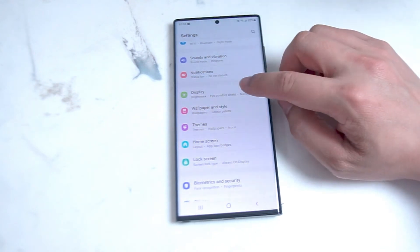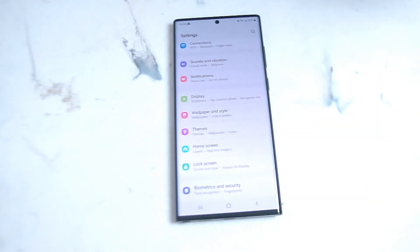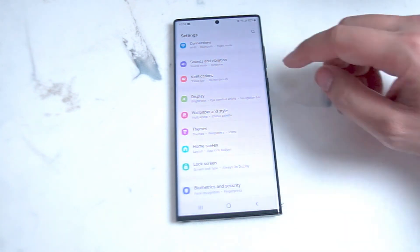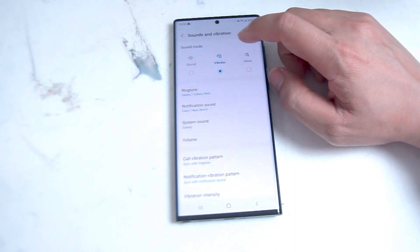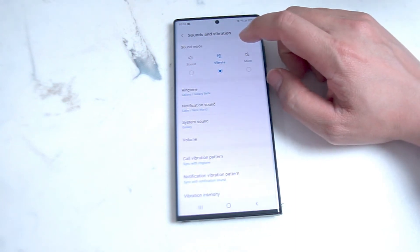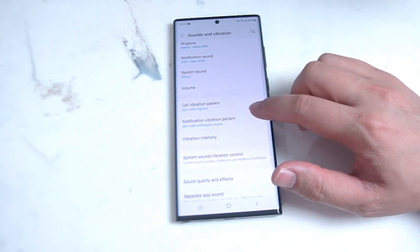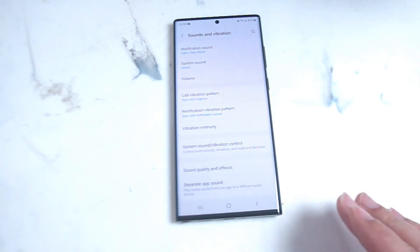From there, go into Sound and Vibrations, which is one of the top options — right below Connections and above Notifications. Go into Sound and Vibrations and scroll down until you see Vibration Intensity.